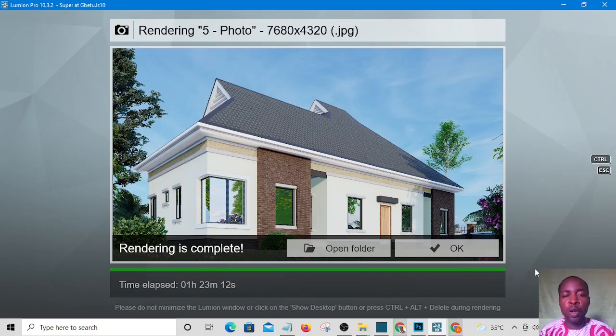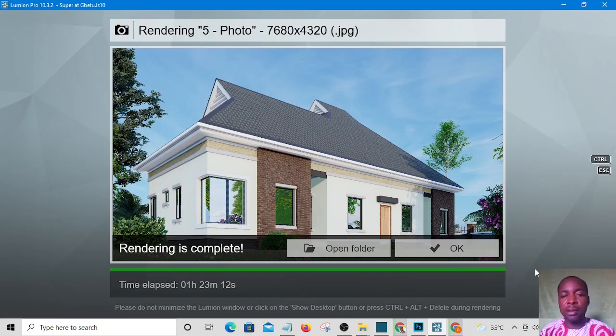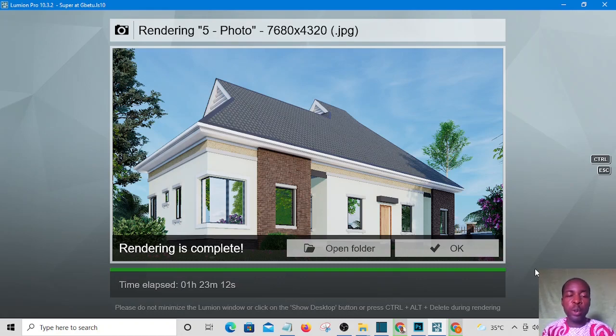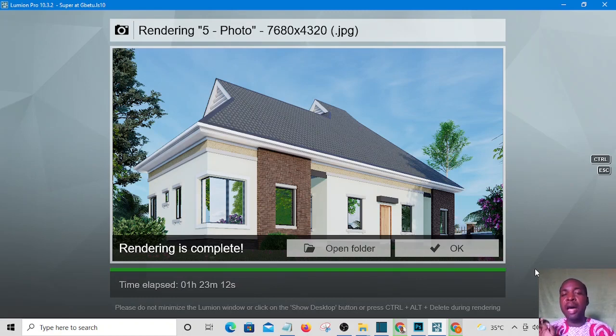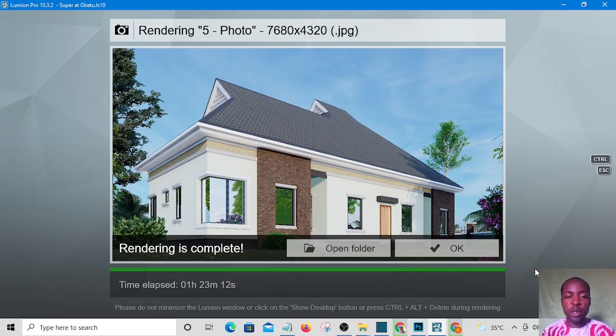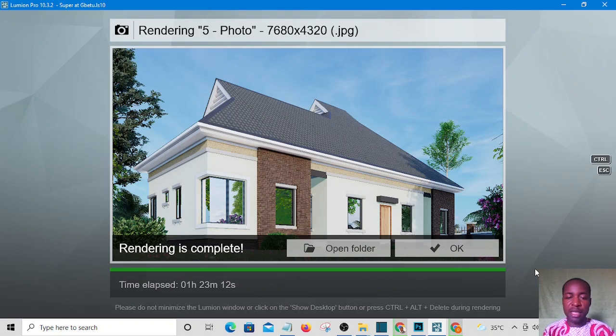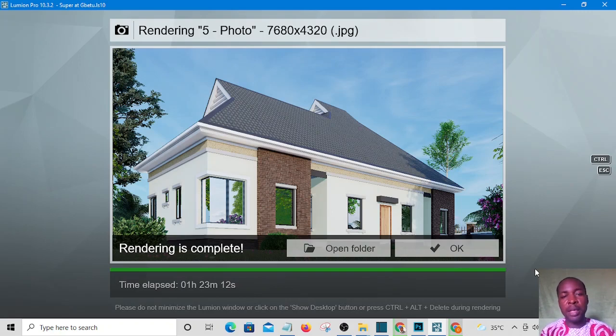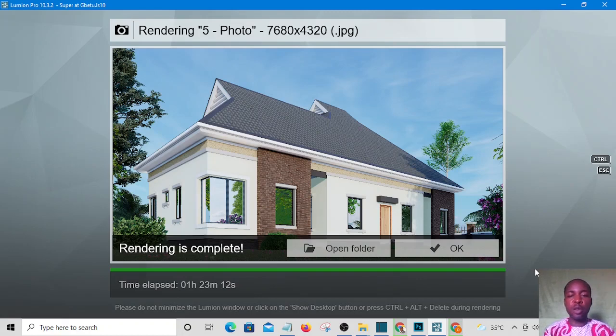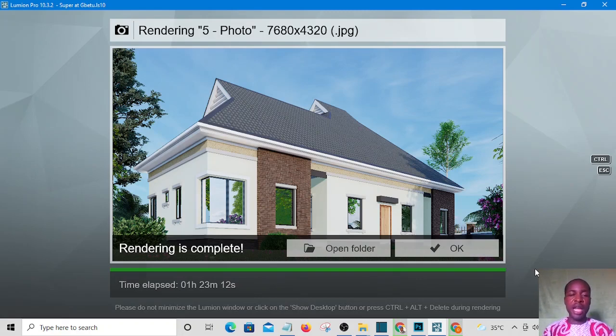If you're new to my channel, make sure you hit the subscription button and ring the notification bell so that anytime I upload videos like this you'll be notified. Without wasting your time, let's keep the ball rolling. I have rendered this with Lumion already, so I'm going to proceed to Photoshop now.